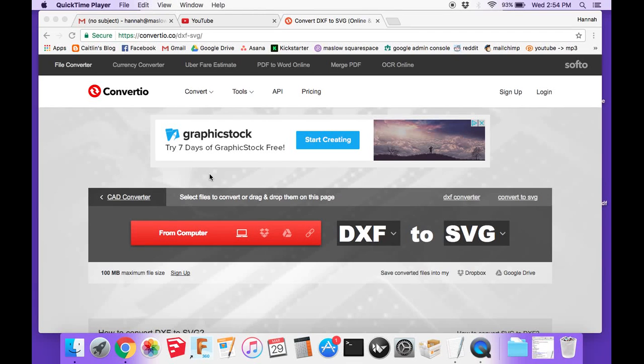We had a request in the forums to do a tutorial on how to convert a DXF file into G-code or NC file.